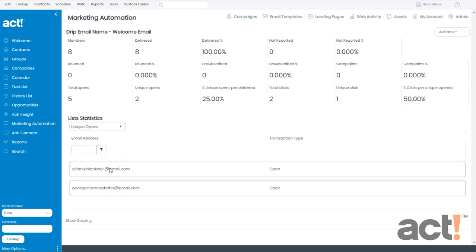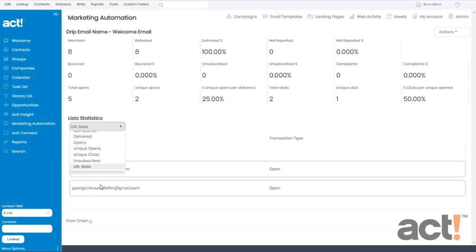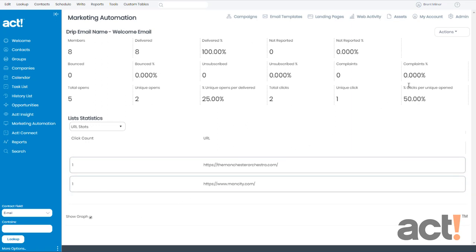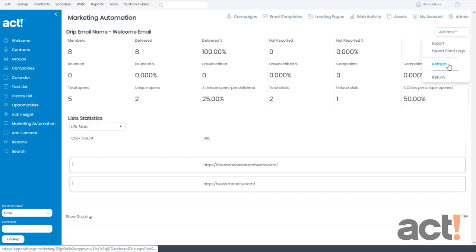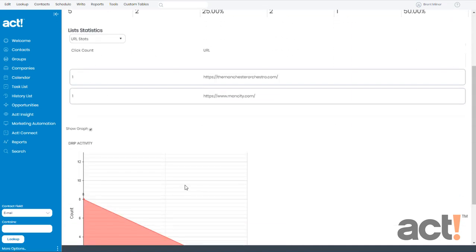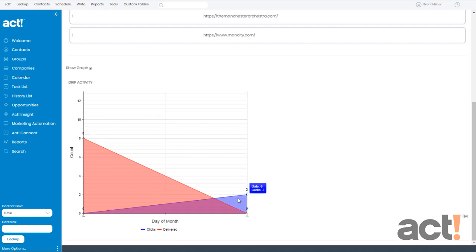If I go to URL stats, I'll be able to see which links or buttons received the most clicks. The show graph box at the bottom will let me see some graphical data. So check that box and then go to actions and refresh. Then we'll be able to see a graph for emails delivered in red versus clicks in blue.